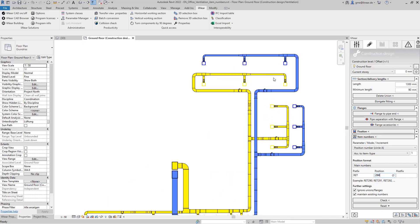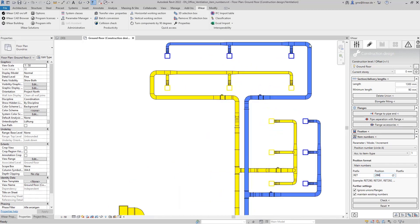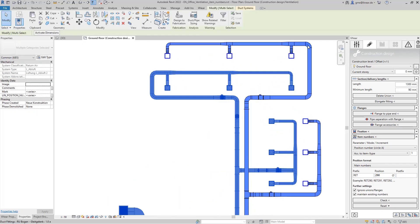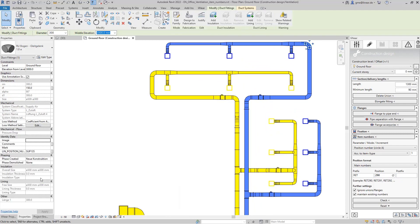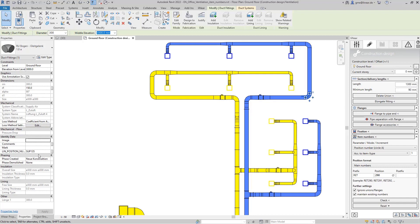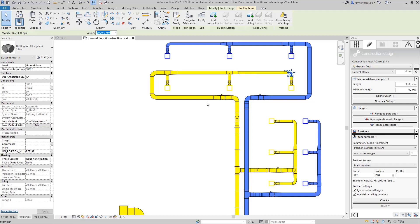Let's have a look at these in the properties. Here we now find the assigned item numbers at the parameter and recognize here that these two identical bends in the supply air system receive the same number as desired. On the other hand the same bend family in the return air system gets its own number like all other different components.